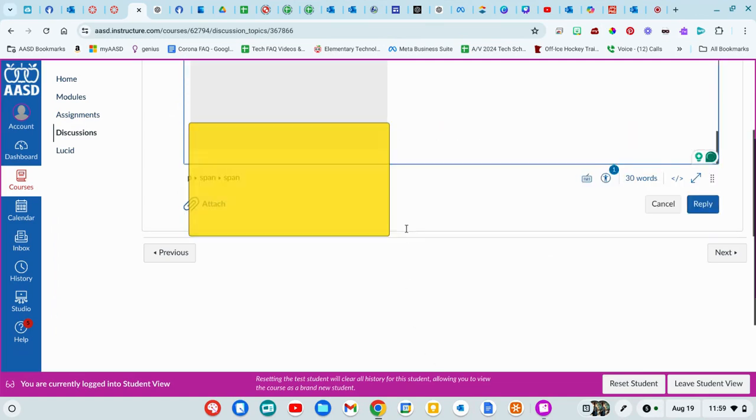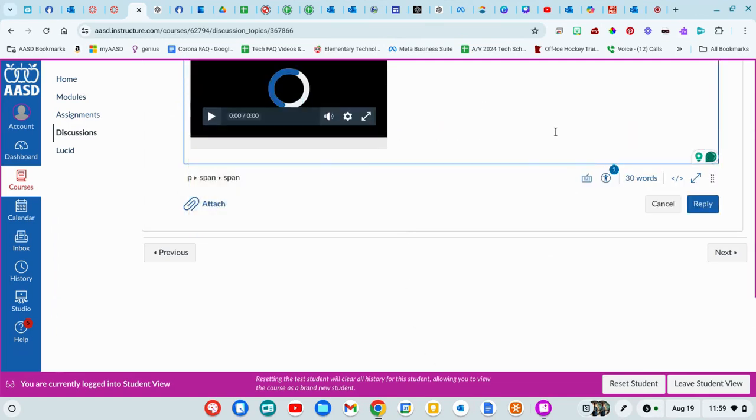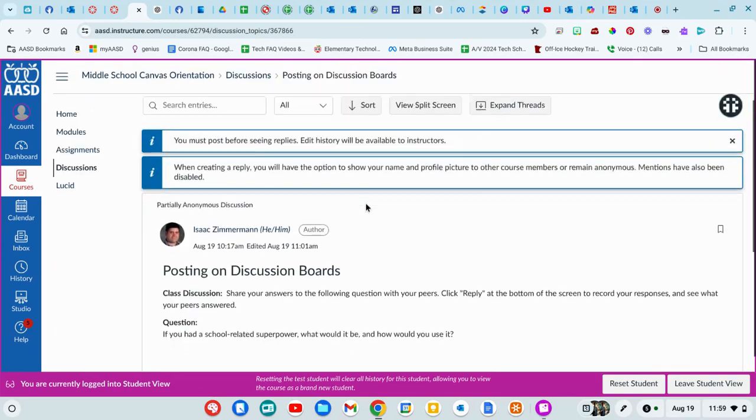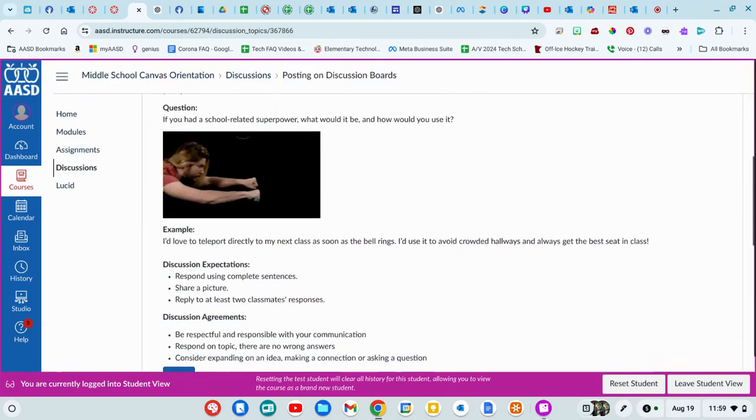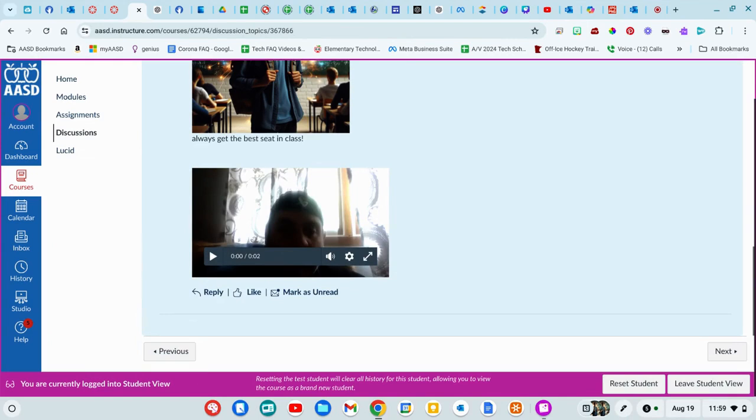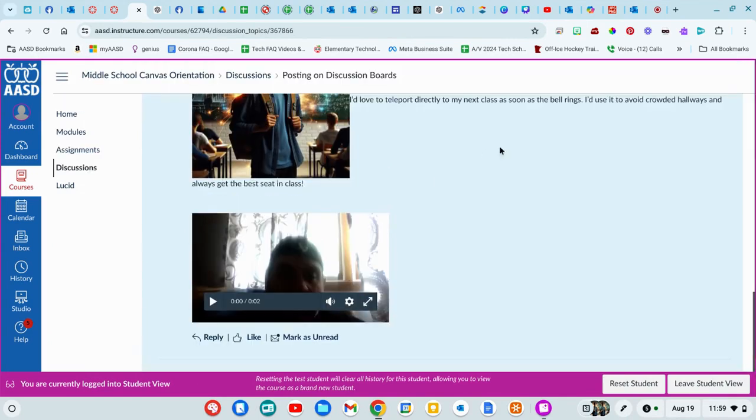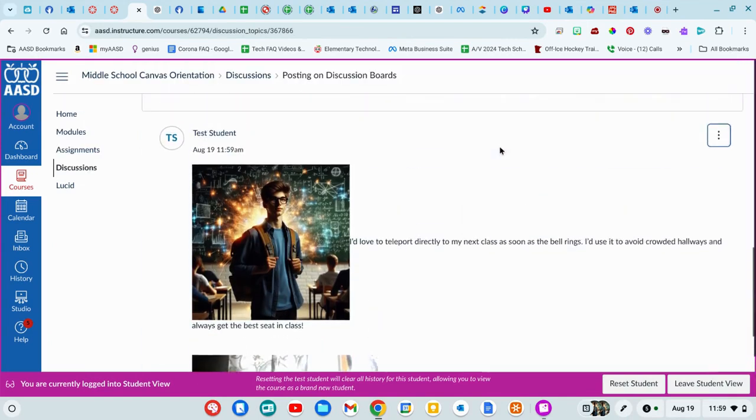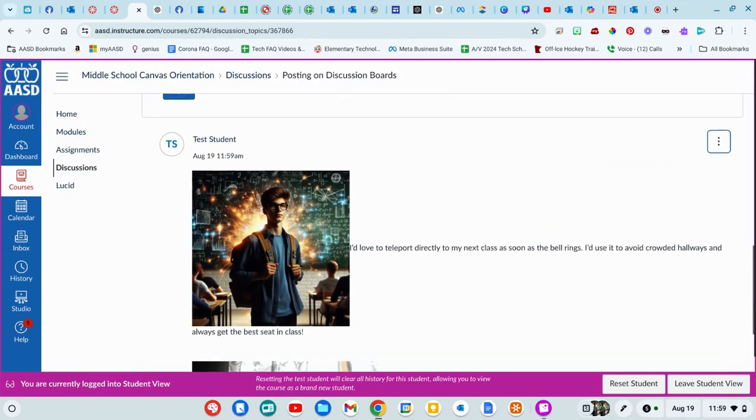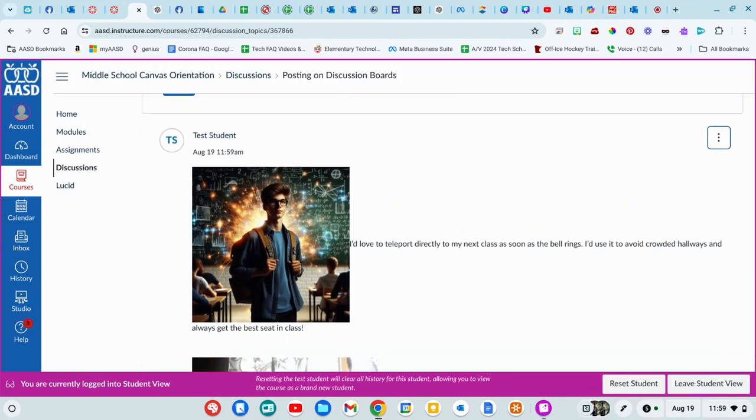When you're done, you're going to hit reply. And then people will be able to see your answer. You'll be able to see the other people in classes' answers, and you'll be able to reply to them.